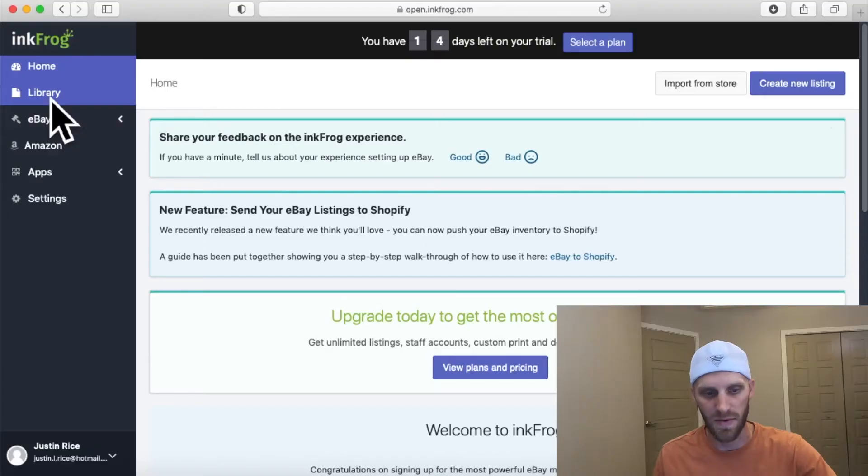Now we're at the InkFrog dashboard. You'll see over on the left-hand side there are a few different menu options. When we granted access to InkFrog it automatically connected the first eBay store that we had when we signed up to the account.